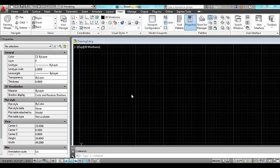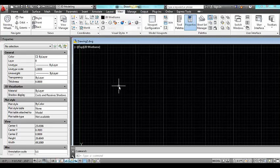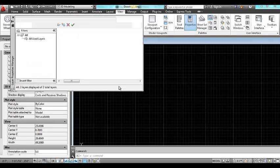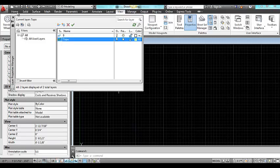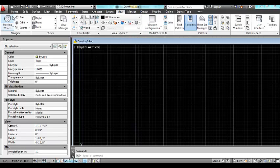In this video I'm going to show you how to construct a topographical surface as a solid. I've opened a new file and I've created a layer called topo and I'm going to make that my current layer by double clicking on it in the layer manager.